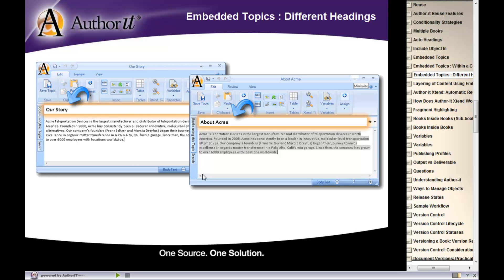Let's say, for example, that this Our Story topic displays on our website but the About Acme topic displays in our user manuals. We want the same content to display but because of the medium that we're displaying that content in, we want the headings to be different.